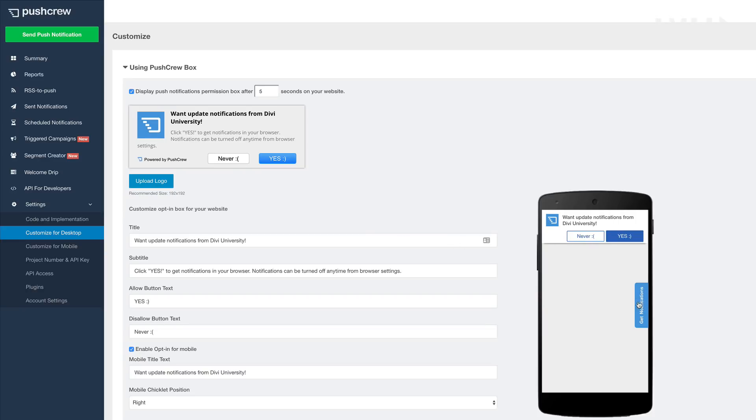And you can see here on this mobile device, this is what it will show. So the message here can be customized. So at the moment, it says, want update notifications from Div University? And then it gives an option of either never or yes. So if they say yes, they'll be subscribed. You say no, then they won't receive any notifications.